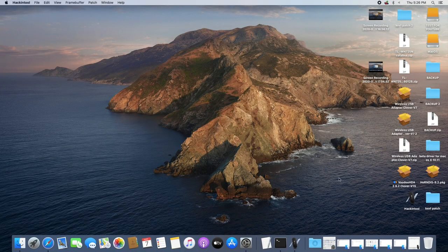First thing we're going to be fixing is the audio. As you can see at the top right corner, my audio icon is grayed out — that means my audio isn't working and there's no way I can access it. I'm going to be listing a couple of tools below in the description, so make sure you check the description box and check out those links I've provided — you will need them to download the tools we're going to be using.